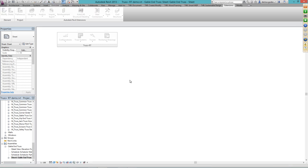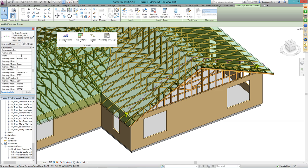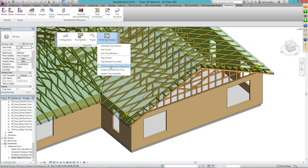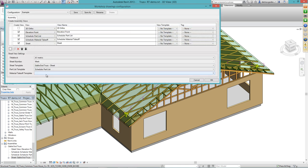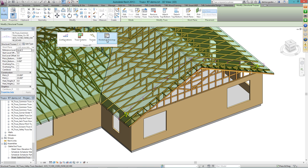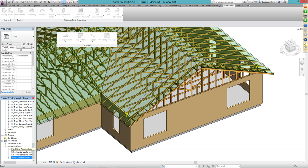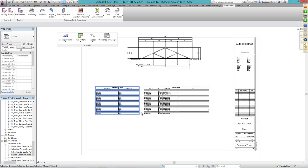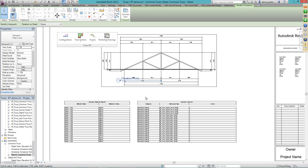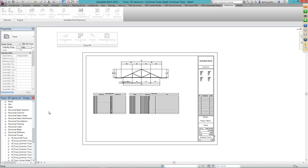I'll go to my 3D view and select a different truss. I'll define the mark — 'Common Truss' — and go to Workshop Drawing Configuration. Now I can select the template for my next sheet view. I'll select the truss and press Create Assembly. Everything is ready, just as I did for the previous truss. That's how quickly it's done, and that's not all — I have something more to show you.